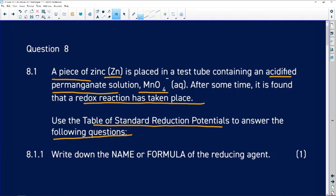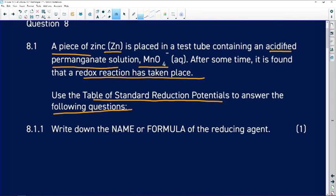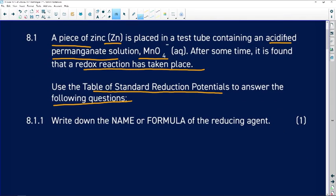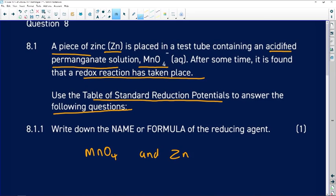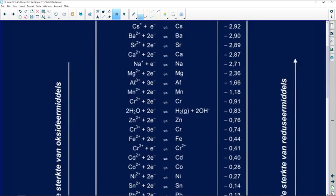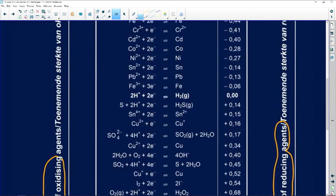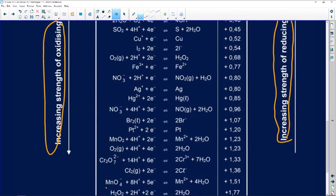We are asked to write down the name or formula of the reducing agent. We don't just guess — we go to our table. We are looking for MnO₄⁻ and Zn. Let us trace these two in our table. We look for MnO₄⁻ first, then we look for zinc.